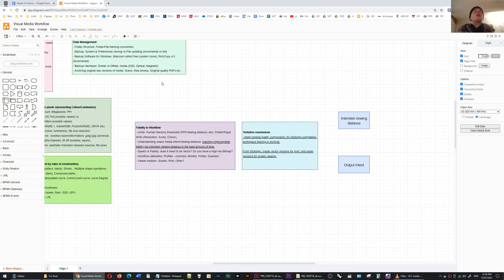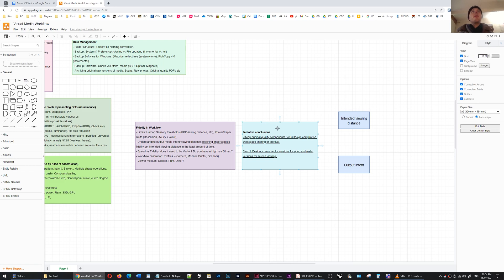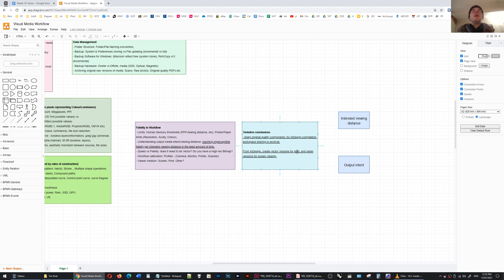So back to this diagram that I've got here, this little block here which is like my tentative workflow conclusions. I always try to keep the original quality components so that I can access them later and from InDesign when they're compiled as you want them you can create both a vector version for printing and a raster version for screen viewing or portfolio sharing purposes.